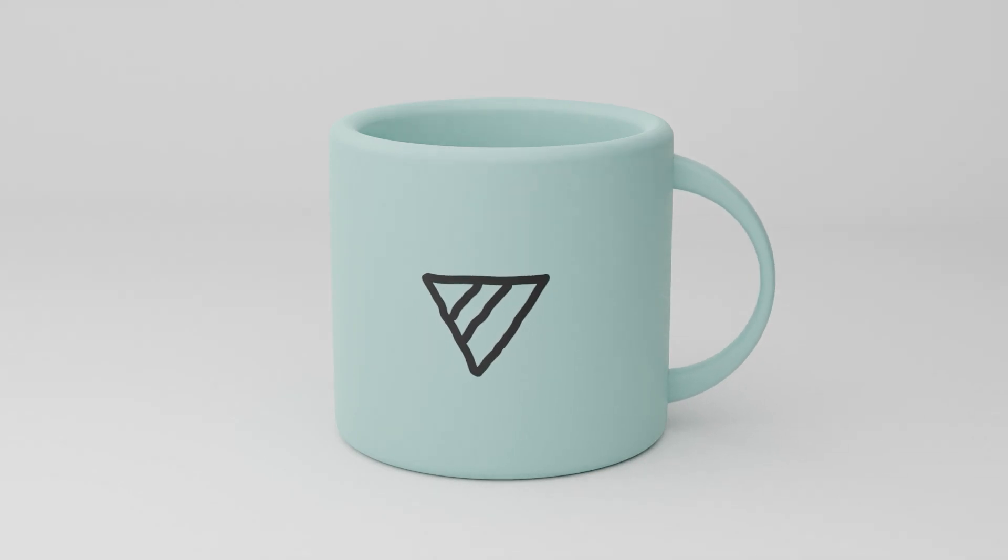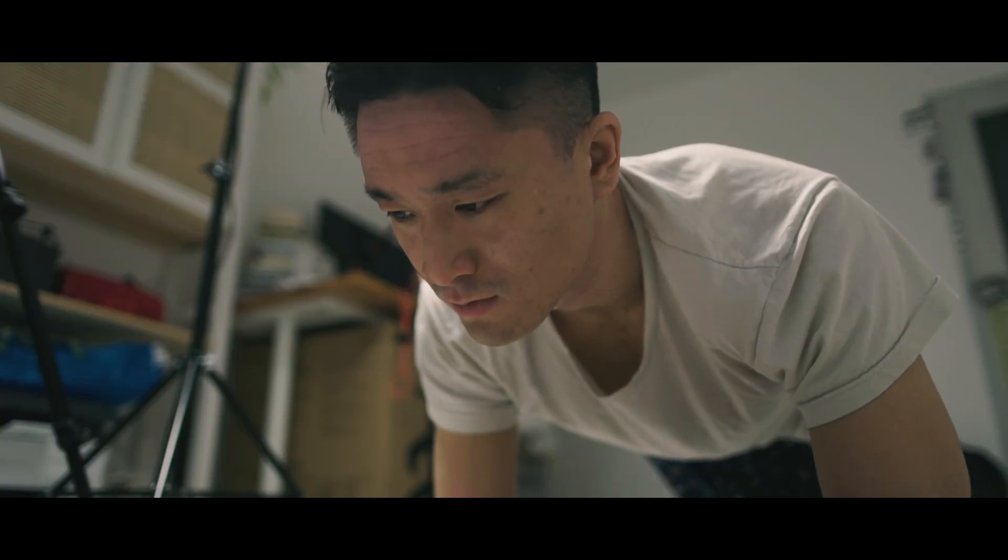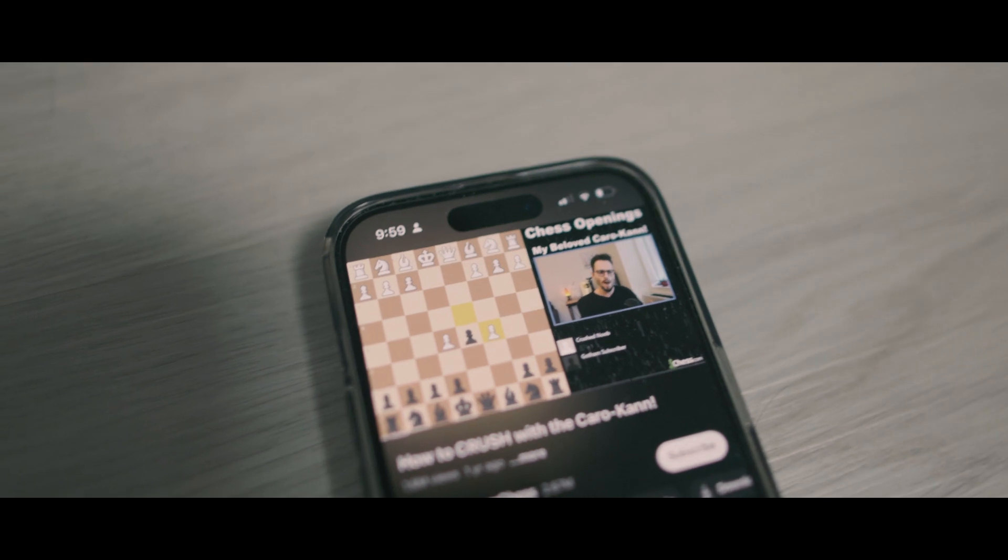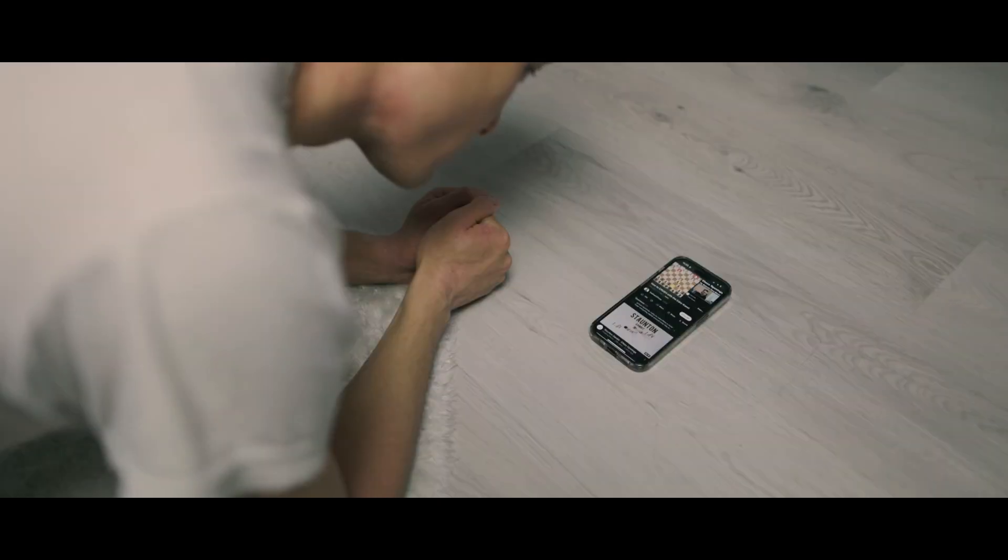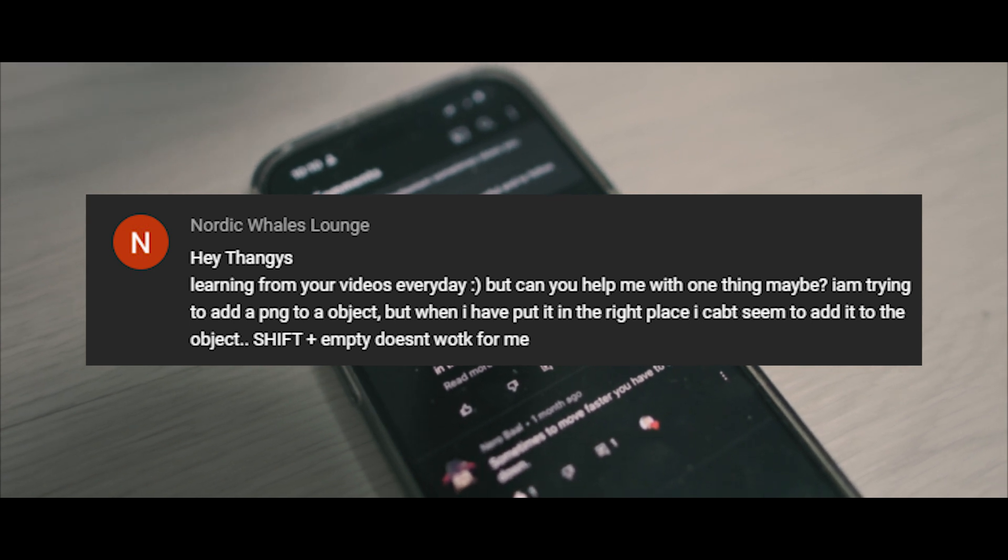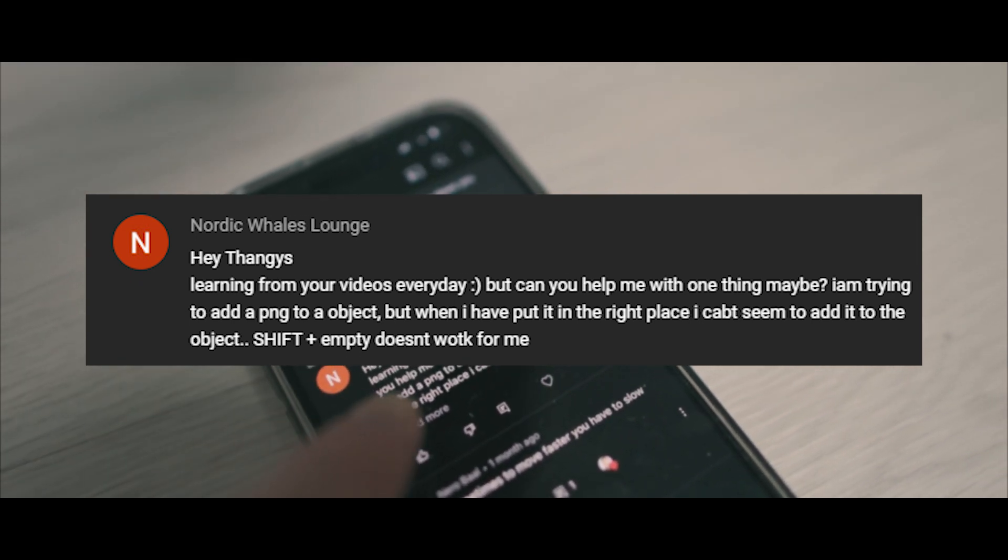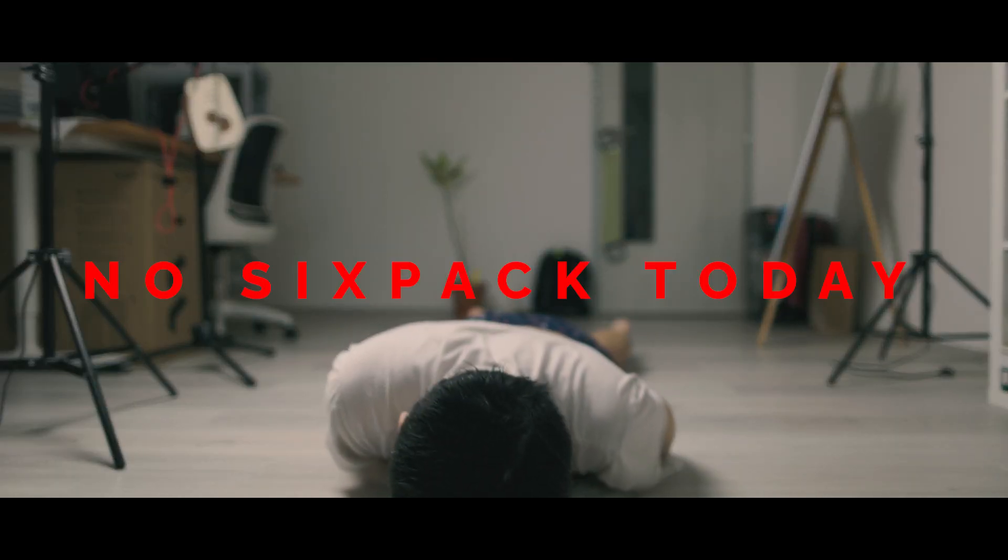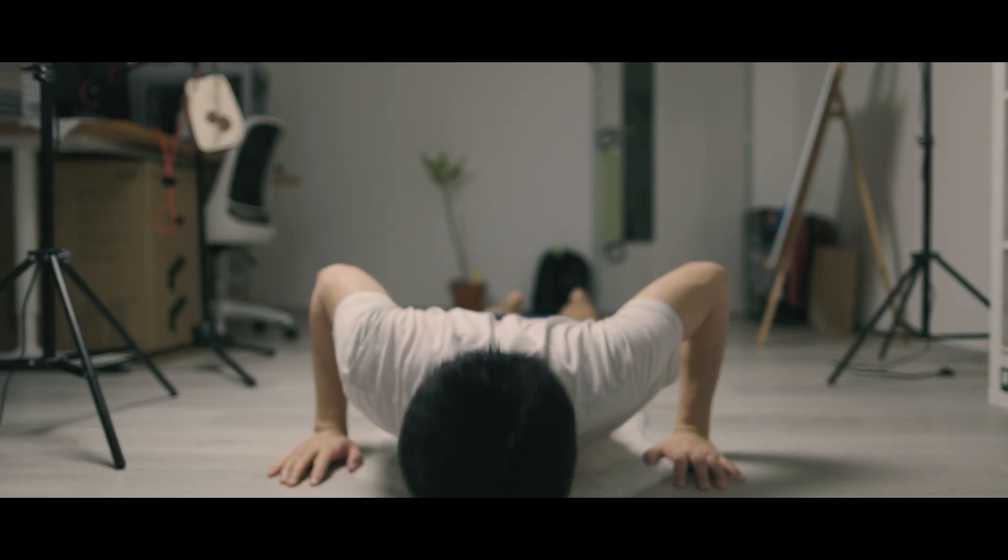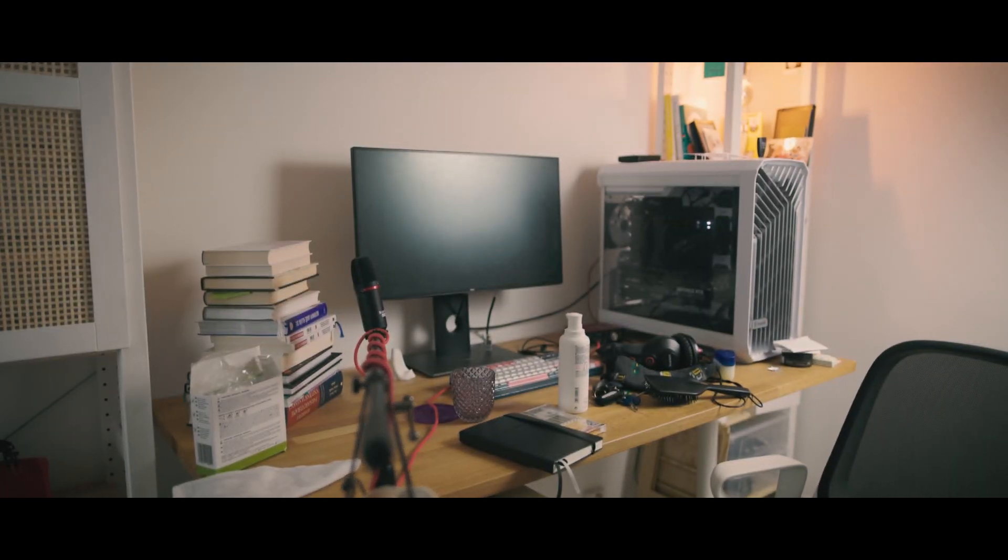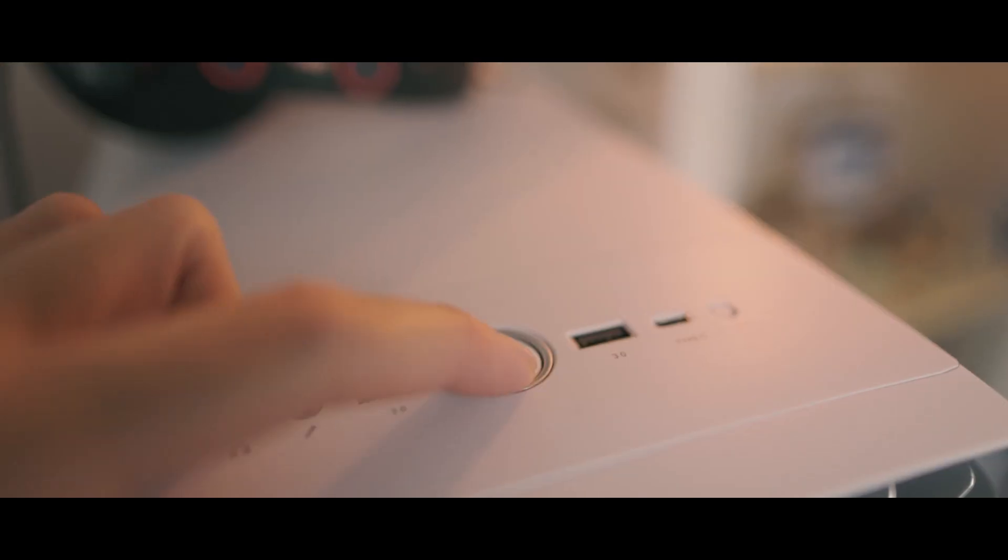Let's create a cup with a custom logo. But first, let me tell you why we want to make it. It all started when I was working on my 6-pack and learning the new chess opening. All of a sudden, I received this comment on my YouTube channel. Nordic Willis Lounge struggles with putting a PNG texture on an object. I can't help with that. The 6-pack can wait anyways. Let's put on some normal clothes, clean up this mess as well, and turn on my beauty.